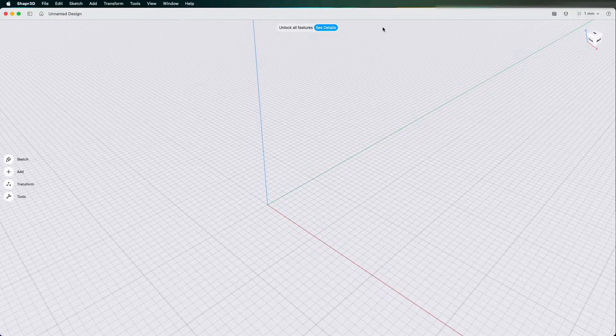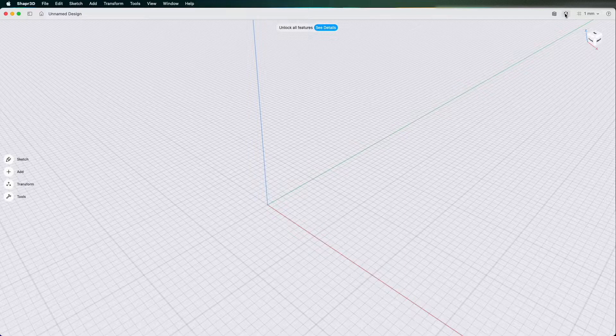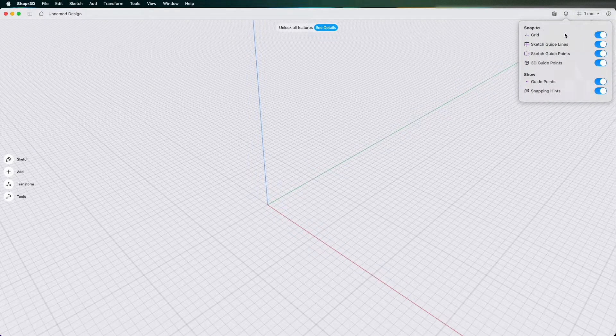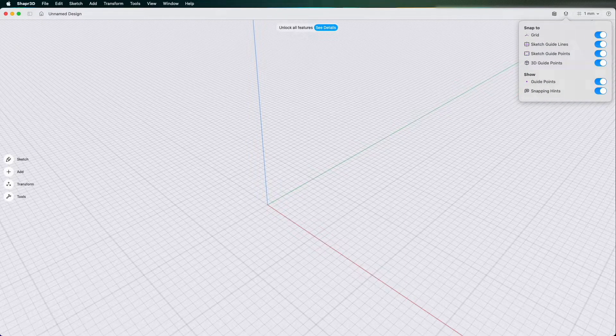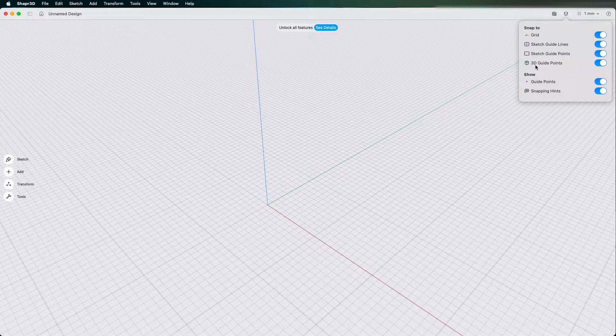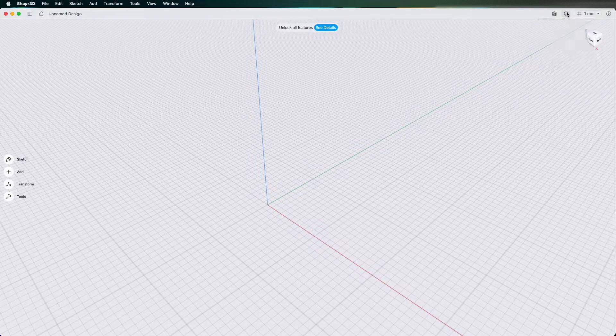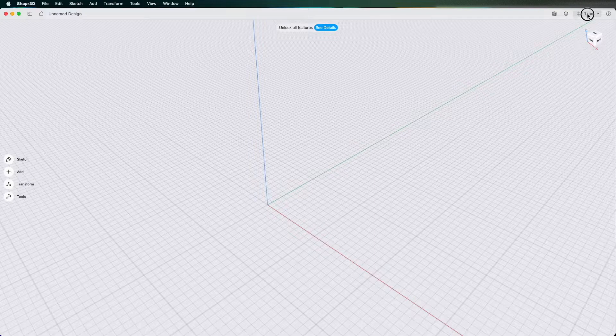If we carry on going right on the top toolbar you have your section views, you have the little magnet here which is your snap to options so your snap to options are your grid if you want to snap to points, grid lines and so on you can turn them on and off.